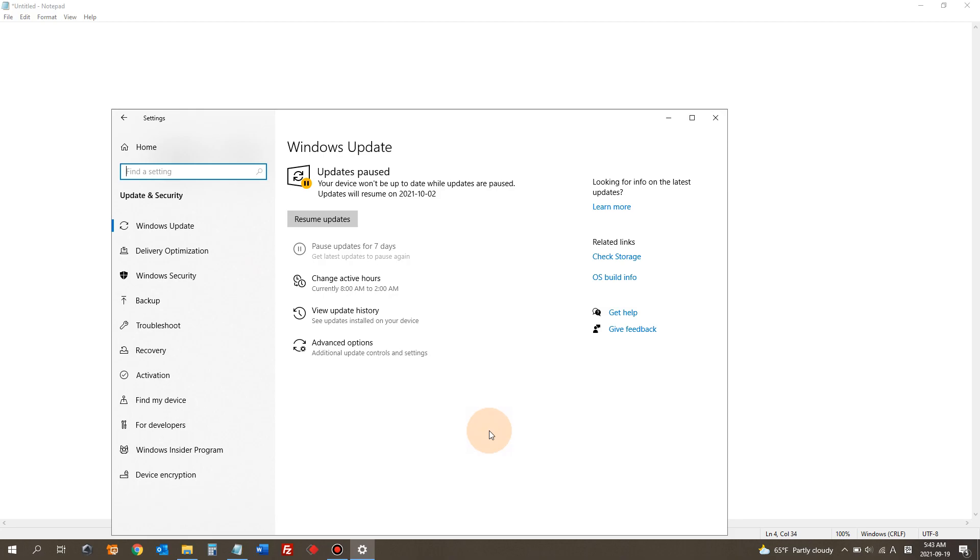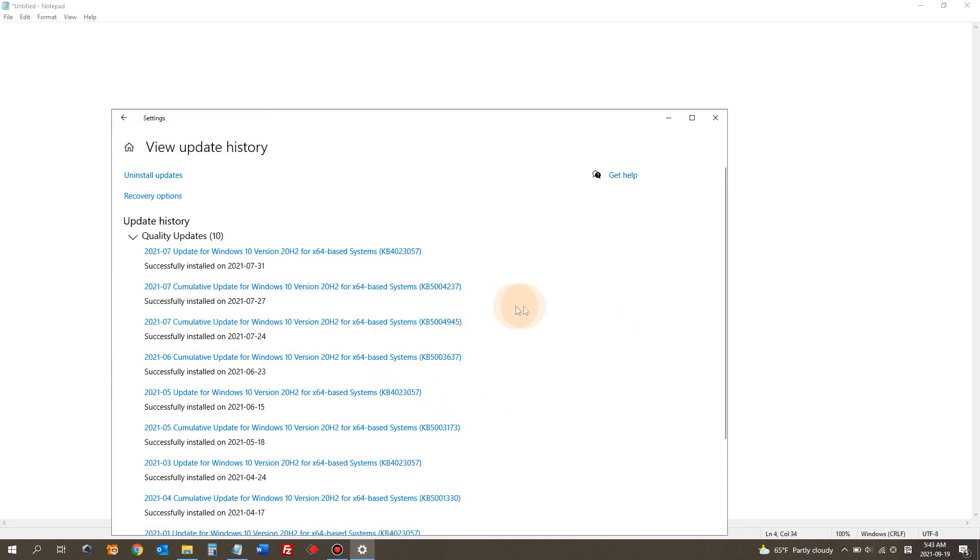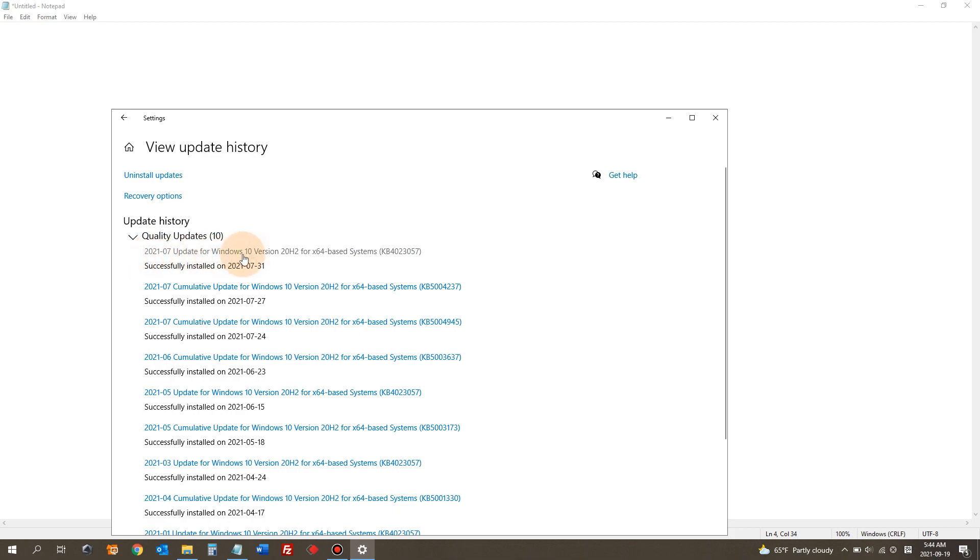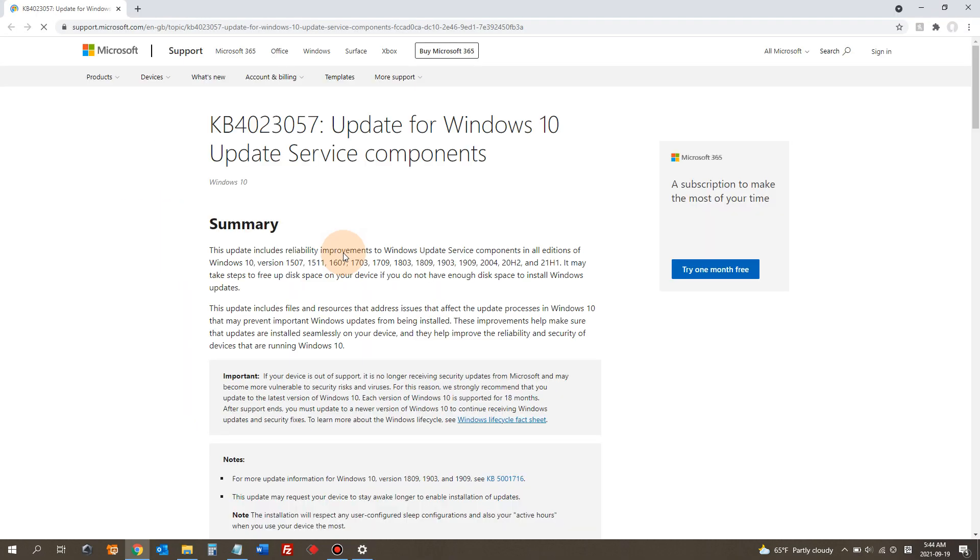Now we are looking for View Update History. Click that. In here, you'll see all the Windows updates that were installed previously. For example, the first one says successfully installed on 2021 July 31st, and there's a Windows Update title with the unique identification code. If you click them, then it'll show you all the details of the update.